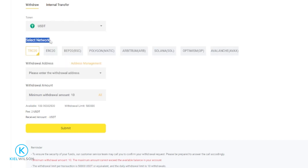Next you'll need to select a network that you wish to use to complete this withdrawal. Some of these networks are faster and less in fees than others. But the main thing is to make sure that you match the network on both sides of this transaction. So wherever you're sending your crypto to — whether it's another exchange or to a wallet address — make sure that it supports the network you wish to use and that you select and match it on the Weeex platform. You don't want to send from one network into another or you will lose your crypto. For this demonstration I'll go ahead and use the BEP20 BSC, which is the Binance Smart Chain.